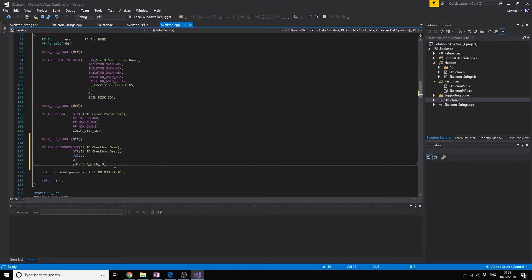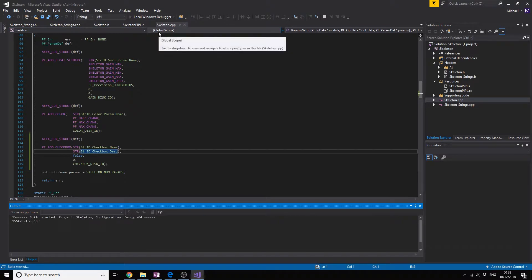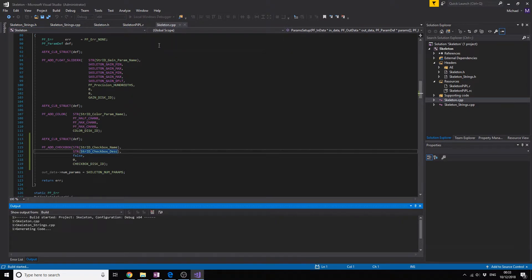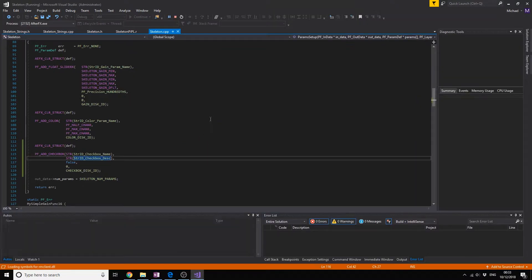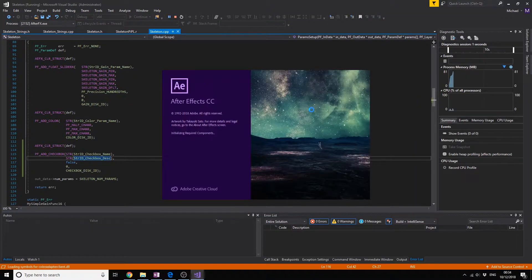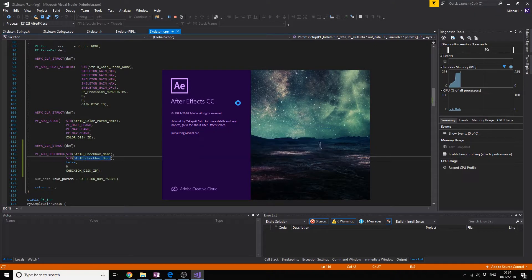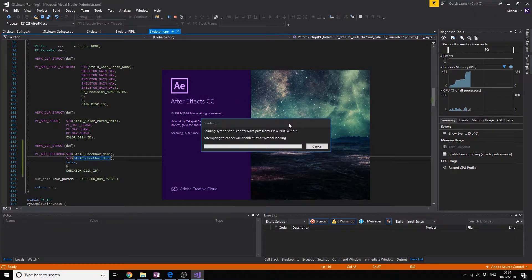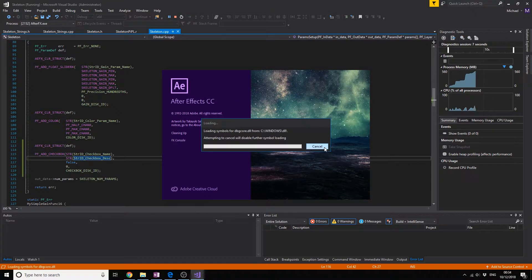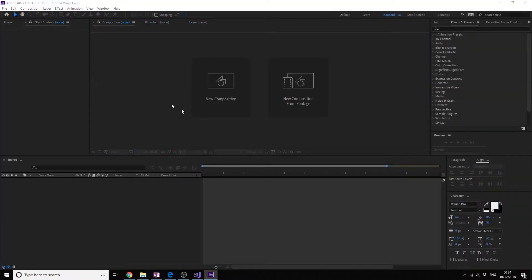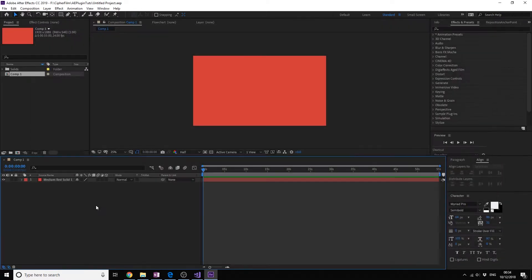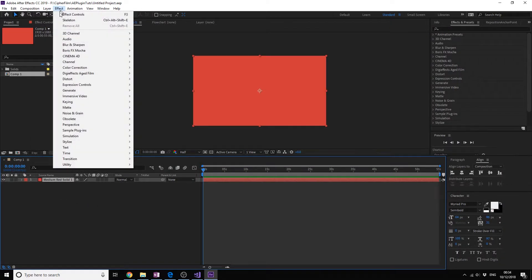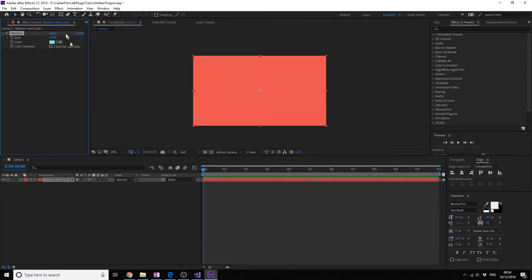Now we're going to run the debugger and if everything was all right we're going to have a checkbox which would be great. So After Effects starts. Let's add our effect on this one, skeleton. Look, we got a checkbox, check for cool tins. It does nothing but it is a checkbox.